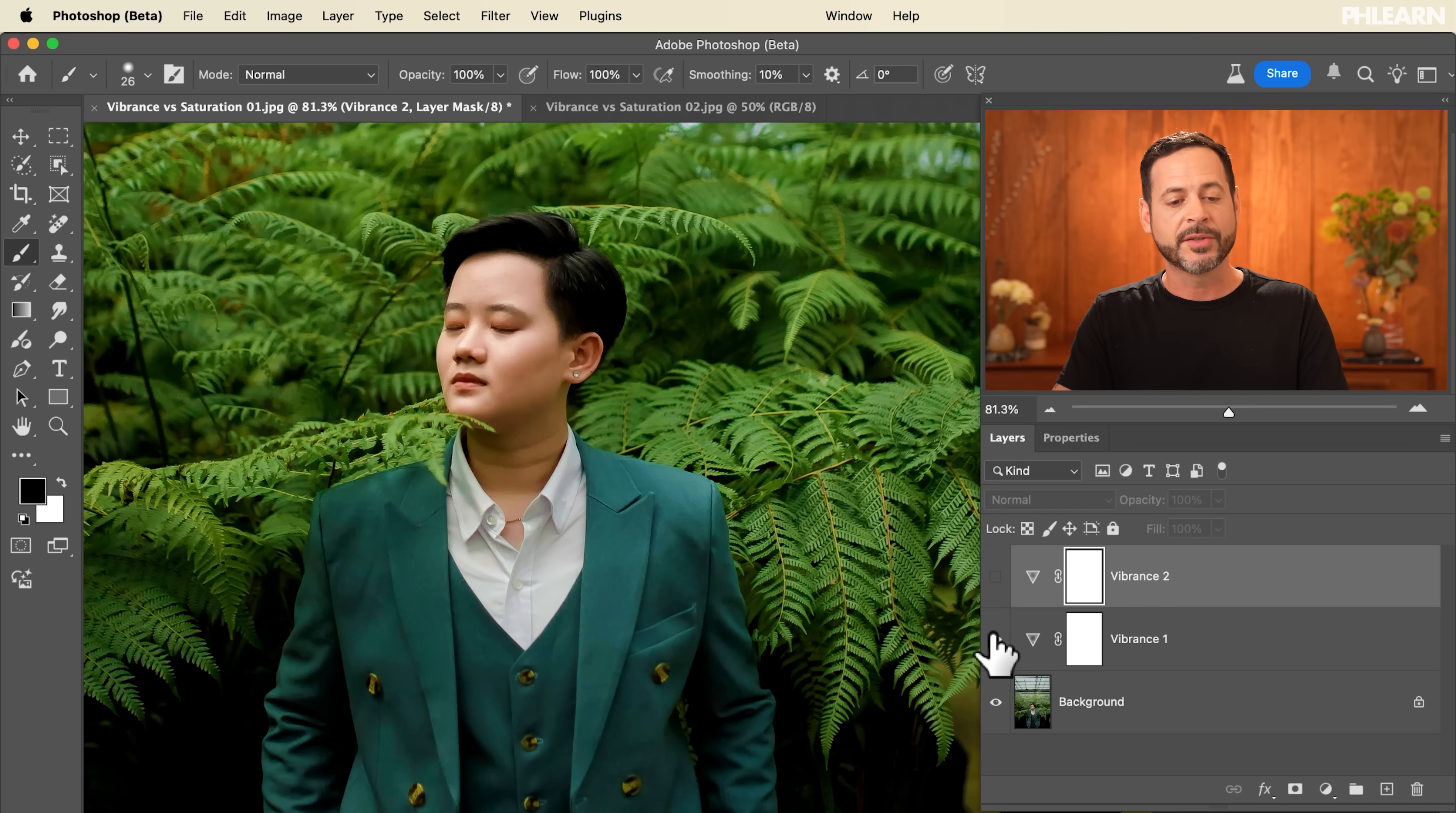Now there is another way to adjust saturation with a lot more control and that's called a hue saturation adjustment layer. So let's show you how that works because it's cool. You can actually target individual colors and adjust those.